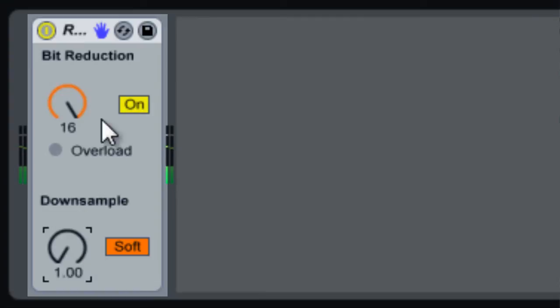You could just adjust the bit rate if you want, but that isn't as gradual.